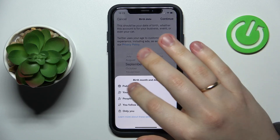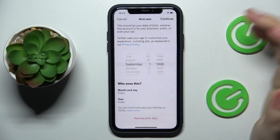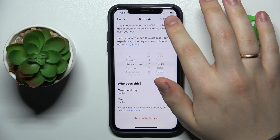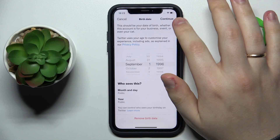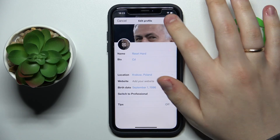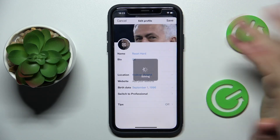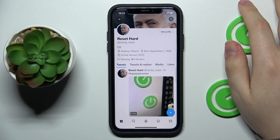We can make it public. Then tap at the continue option, save the changes, confirm, and that will be it.